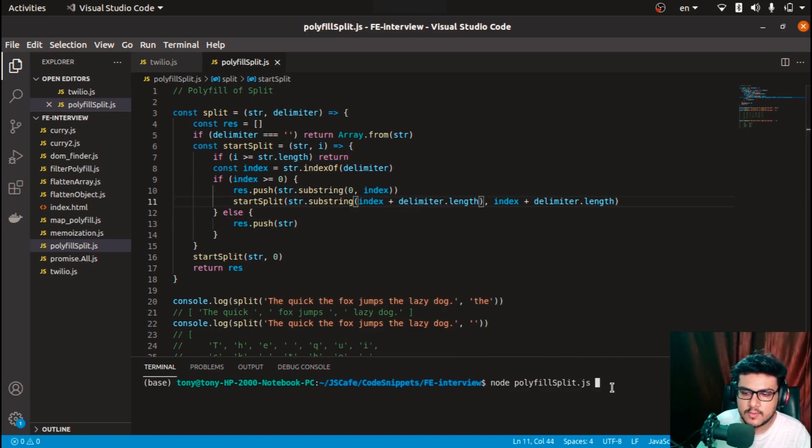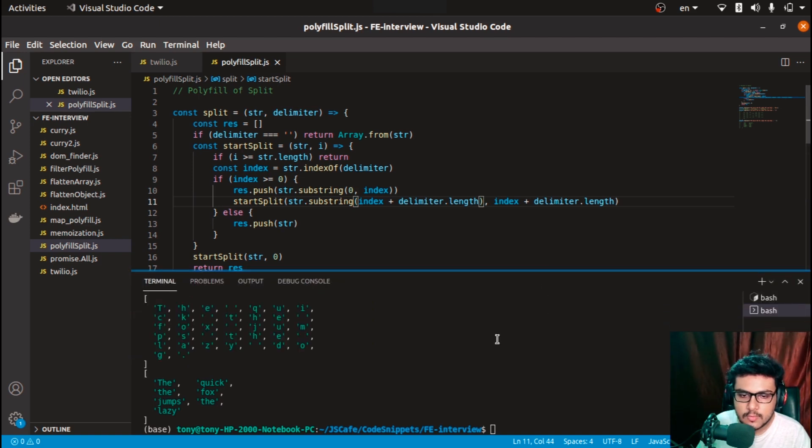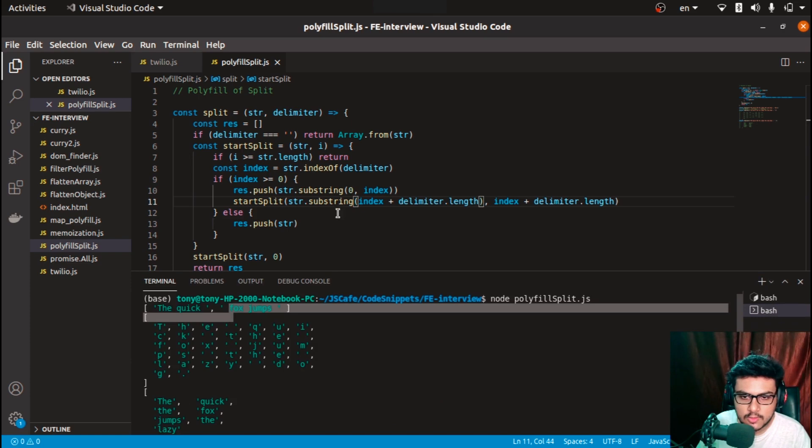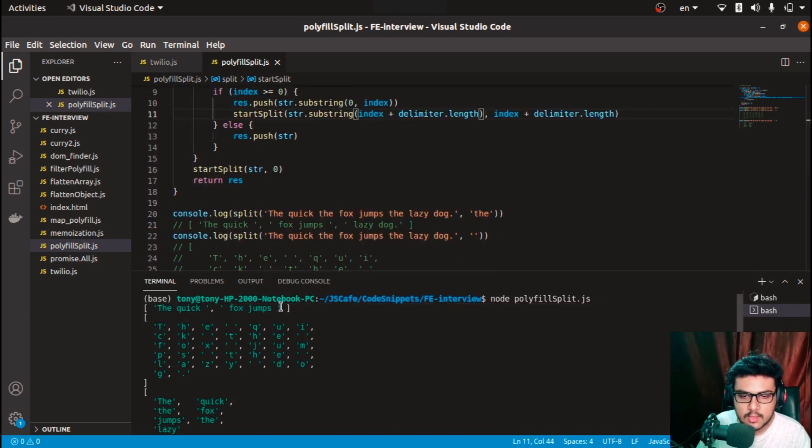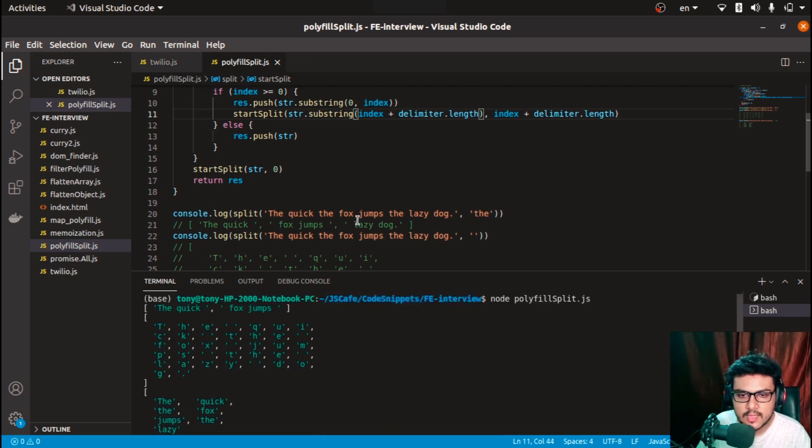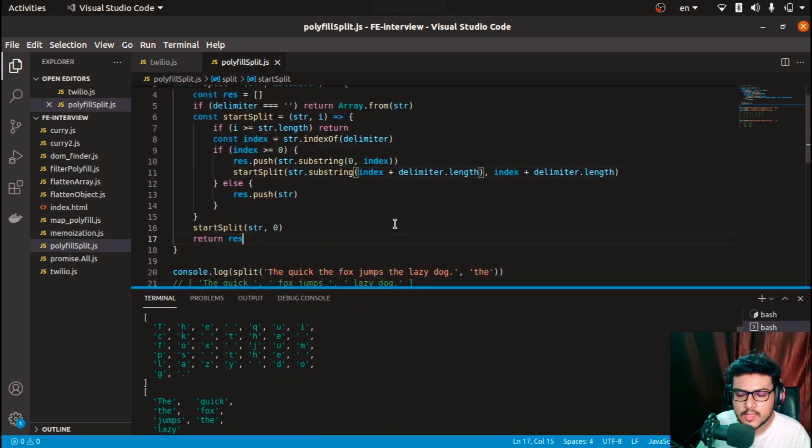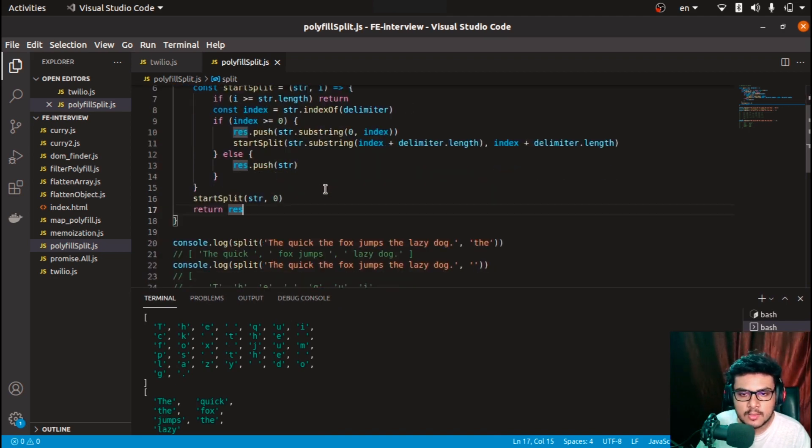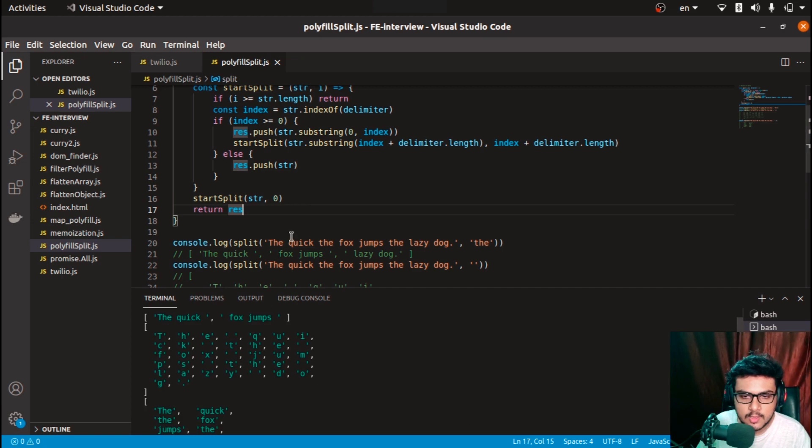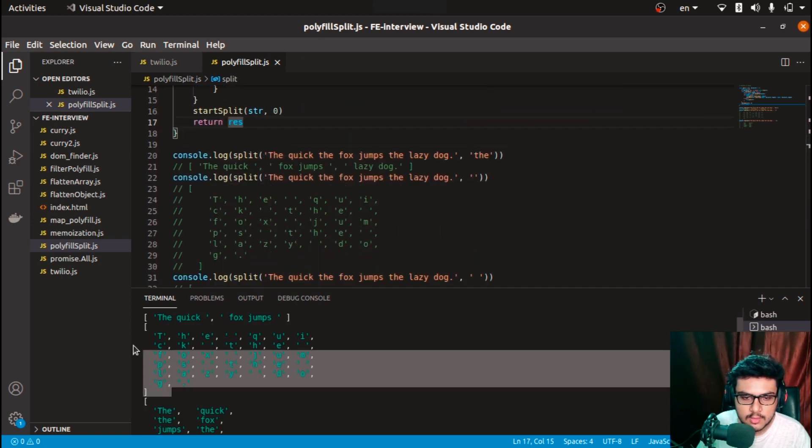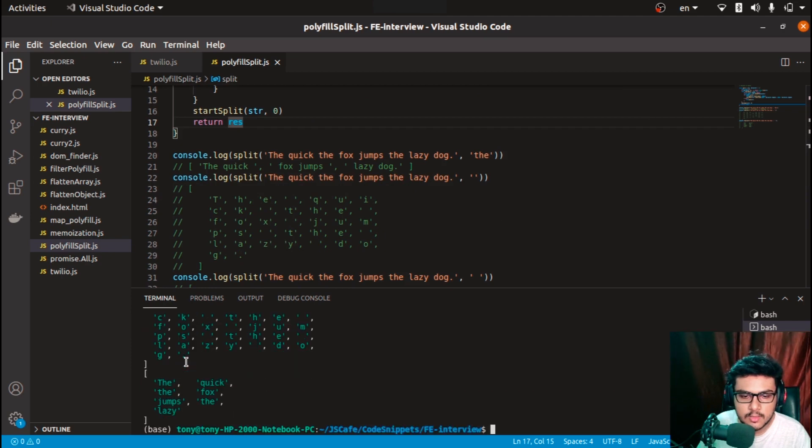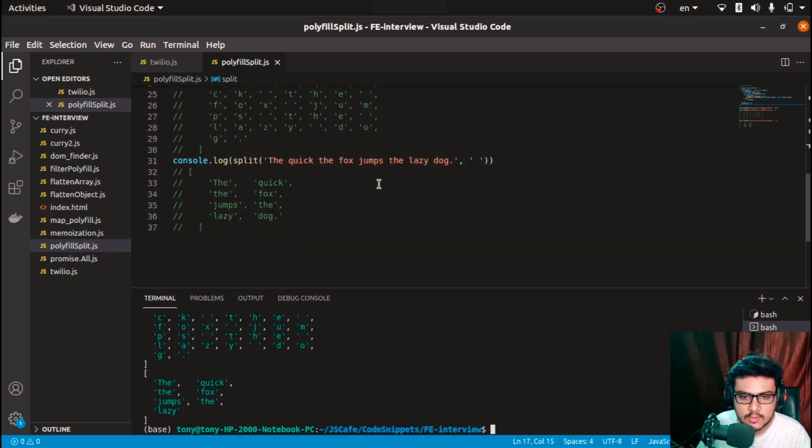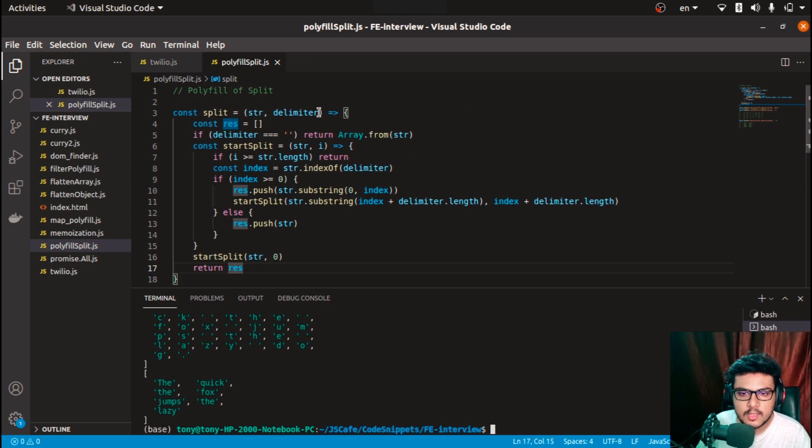Now let's try running this code. I'll save it and see if we get the correct outputs. I got 'the quick fox jumps', but lazy dog is not coming. We have to check if we missed anything.